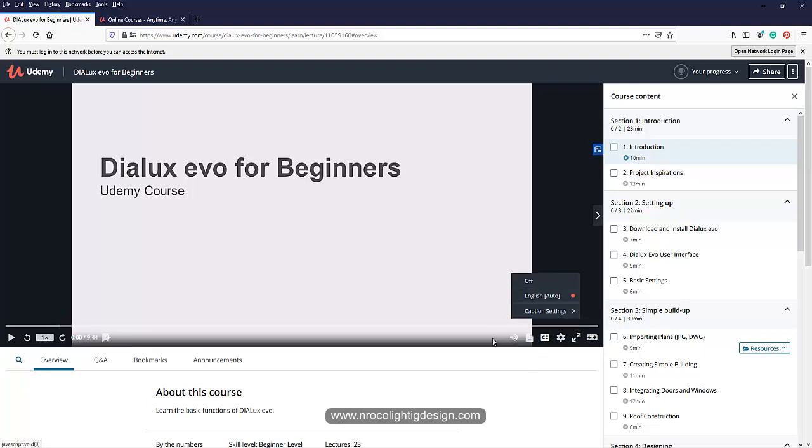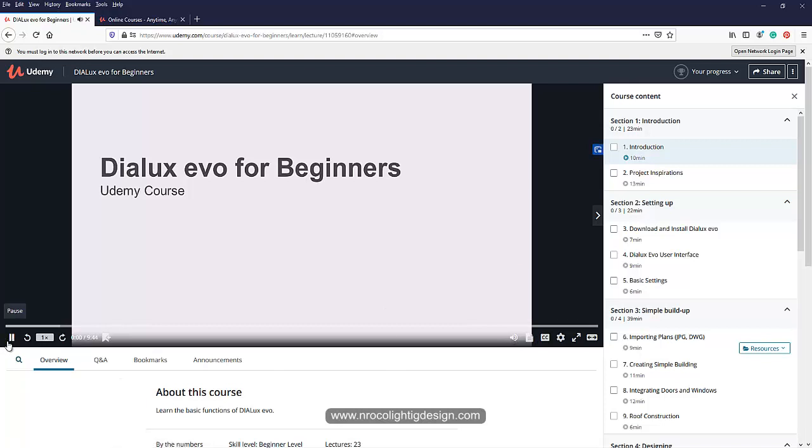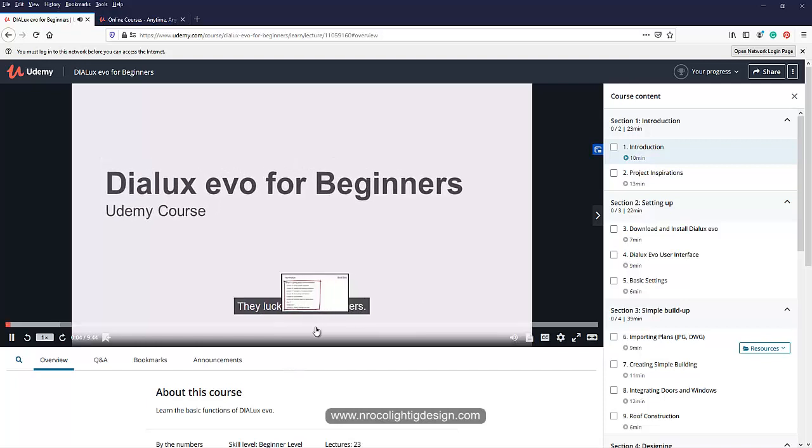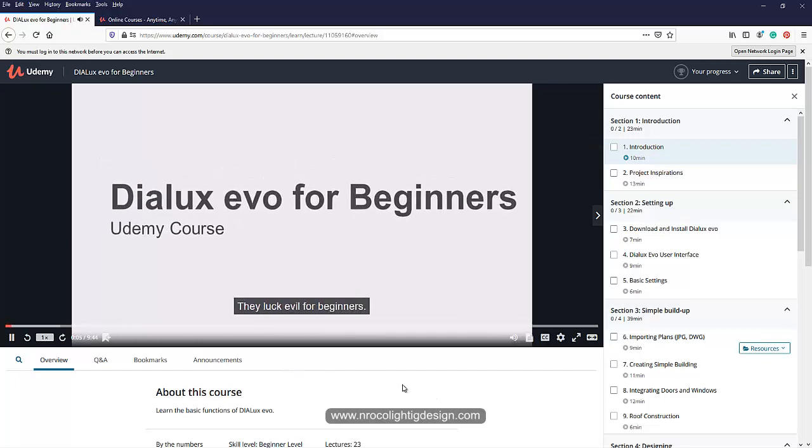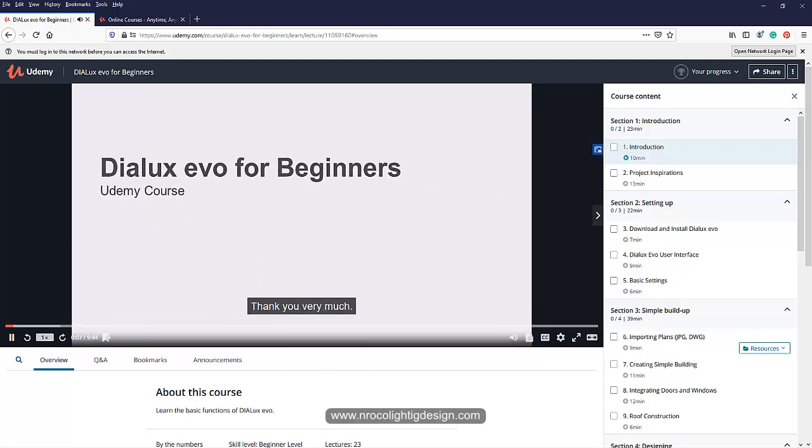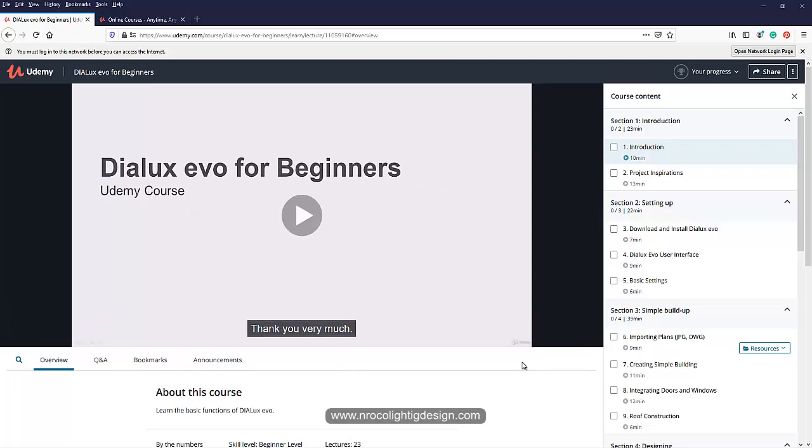But yeah, you can open the caption. I'll put it in English for example, let's see how it looks. So you can see now the caption is there. See, instead of Dialux evo, it says Dial evil, because the AI doesn't know Dialux evo. That's why they change it into Dial evil or whatever.